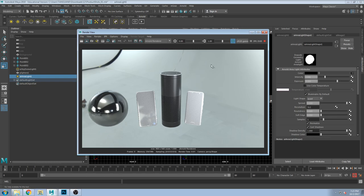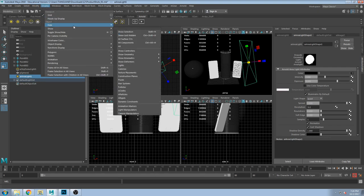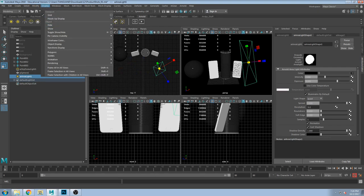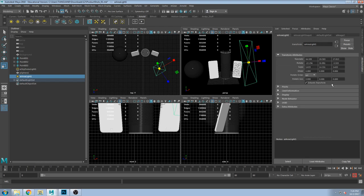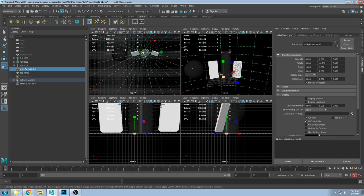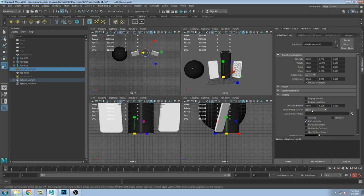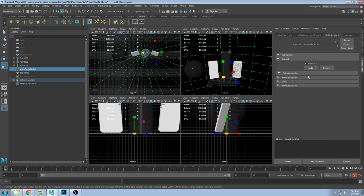Question from a student: can you make it so the environment map doesn't show up unless it's reflected? Yes — you can either use the visibility setting so it's there but doesn't render, or there's a setting in Arnold's setup. Long story short, you don't have to see it.